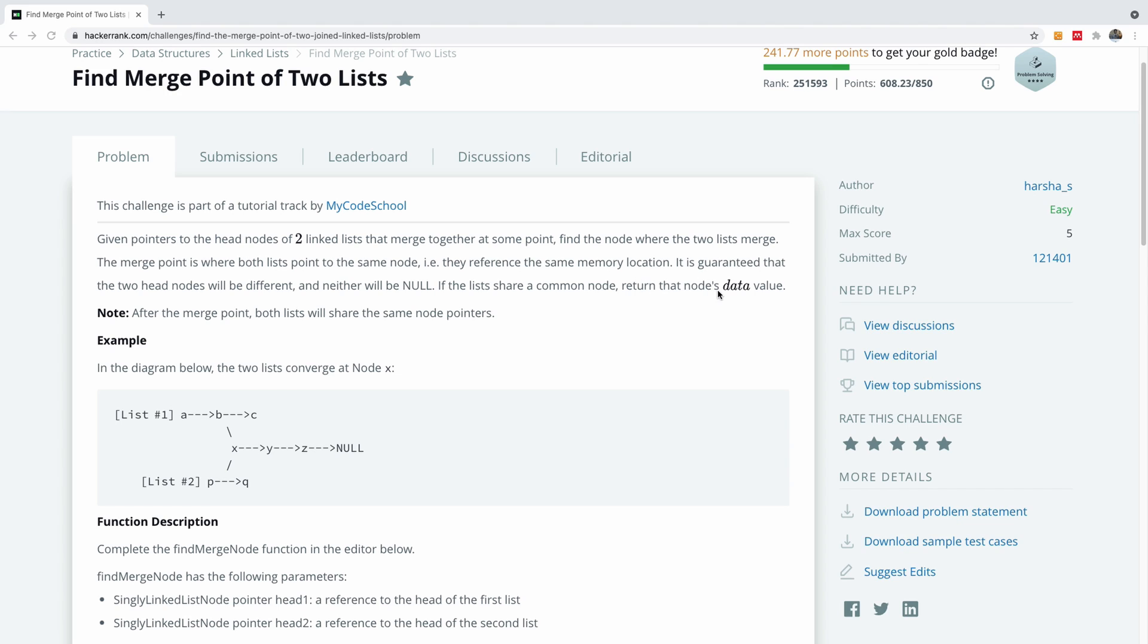The merge point is where both lists point to the same node, that is they reference the same memory location. It is guaranteed that the two head nodes will be different and neither will be null. If the lists share a common node, return the node data value, and after the merge point both lists will share the same pointer.